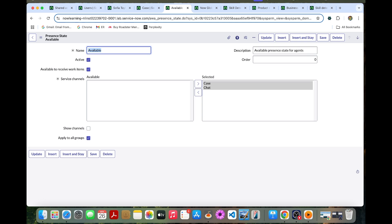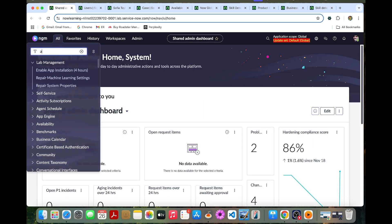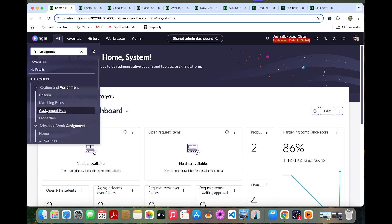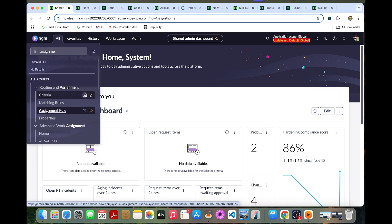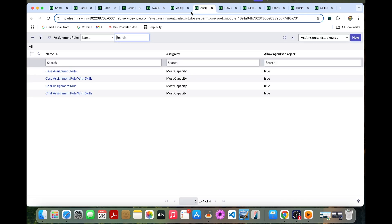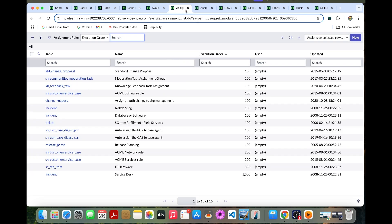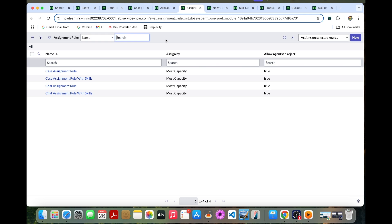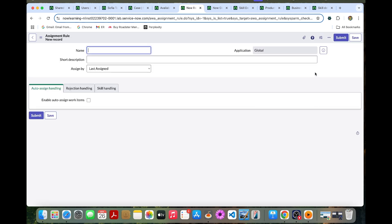Now we are going to configure an auto assignment rule with skill matching. Go to Assignment Rules under AWA — this is different from the standard matching rule. Under Settings, select the AWA assignment rule and create a new one. Name it 'Skill-Based Case Assignment'.